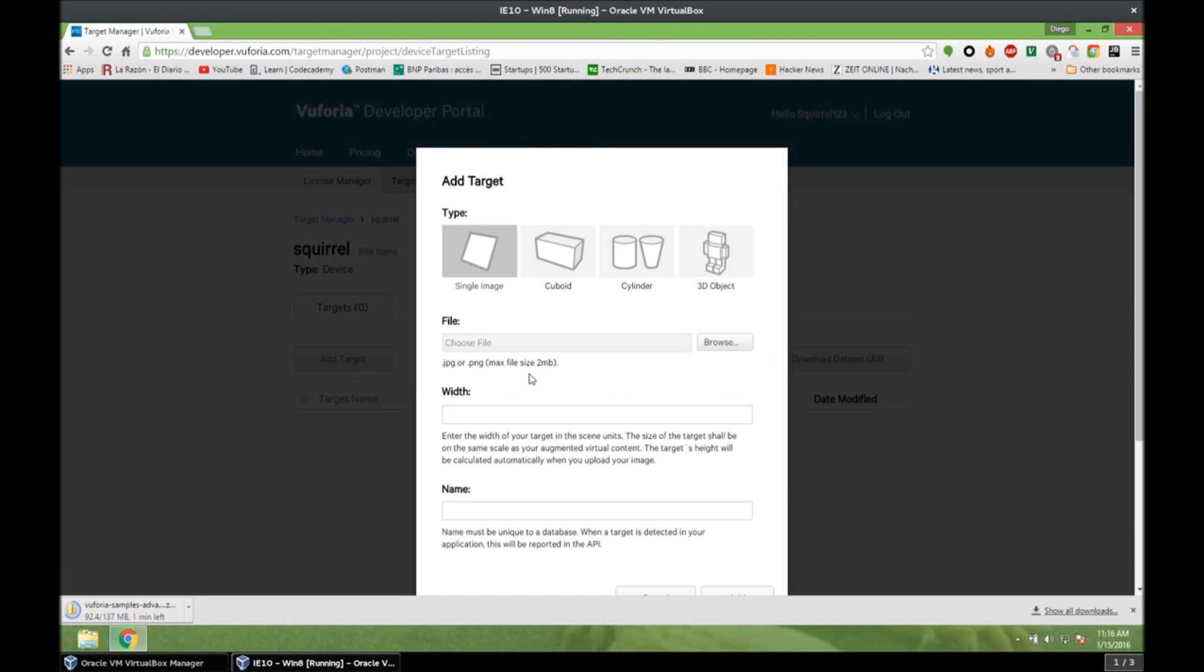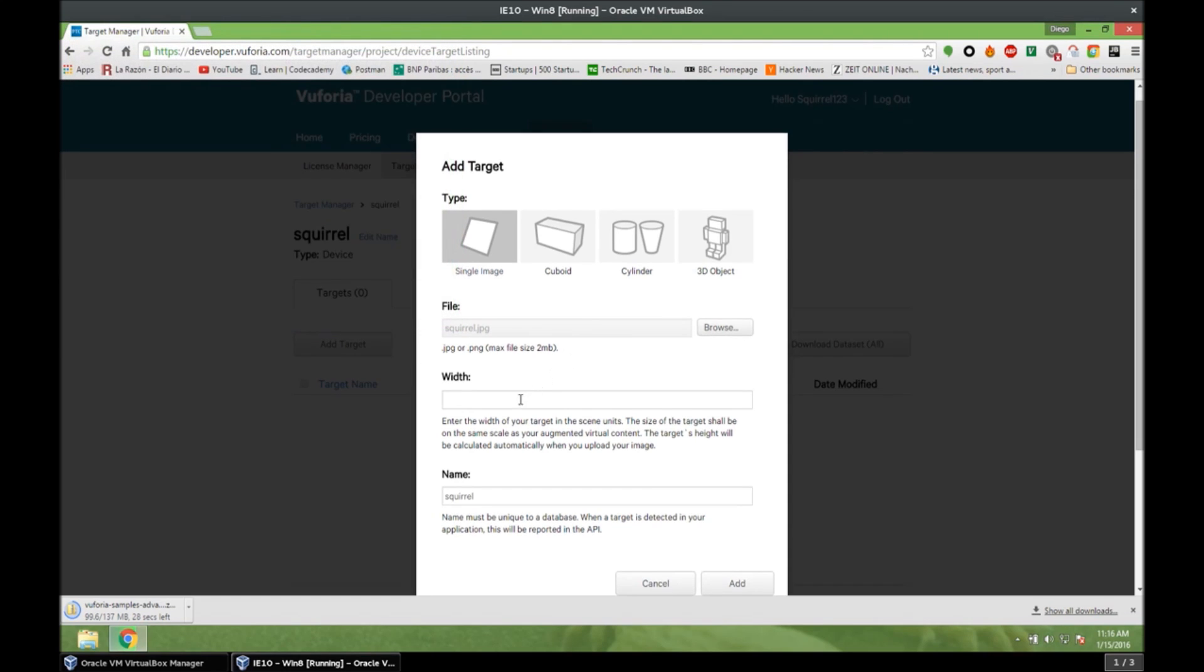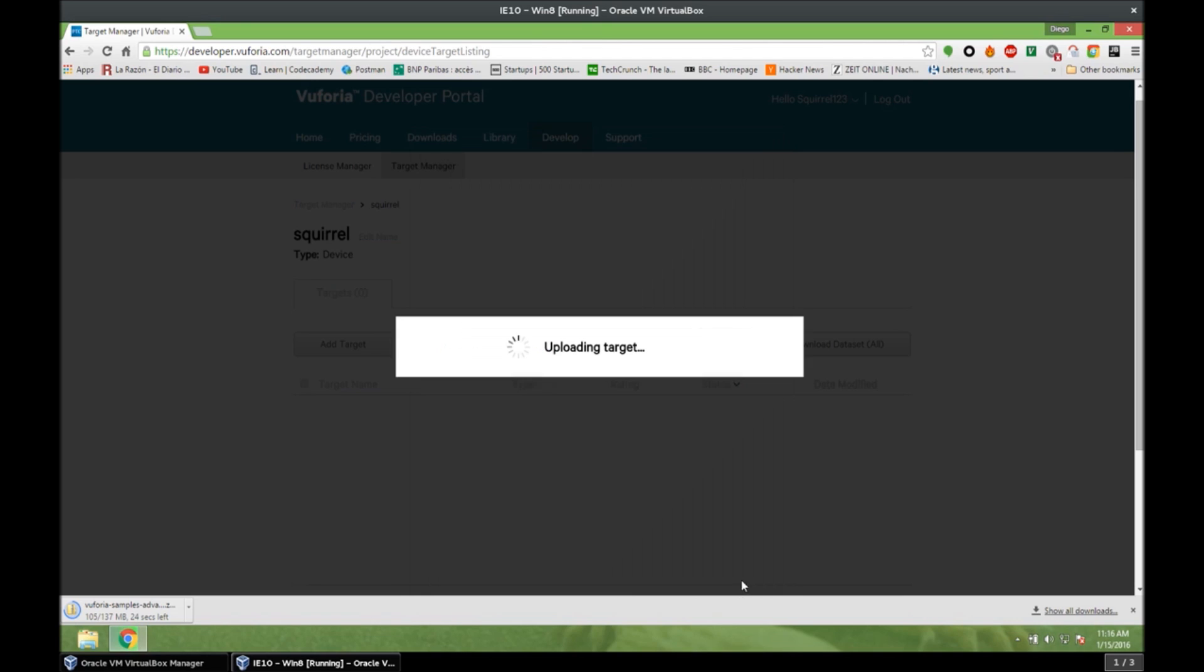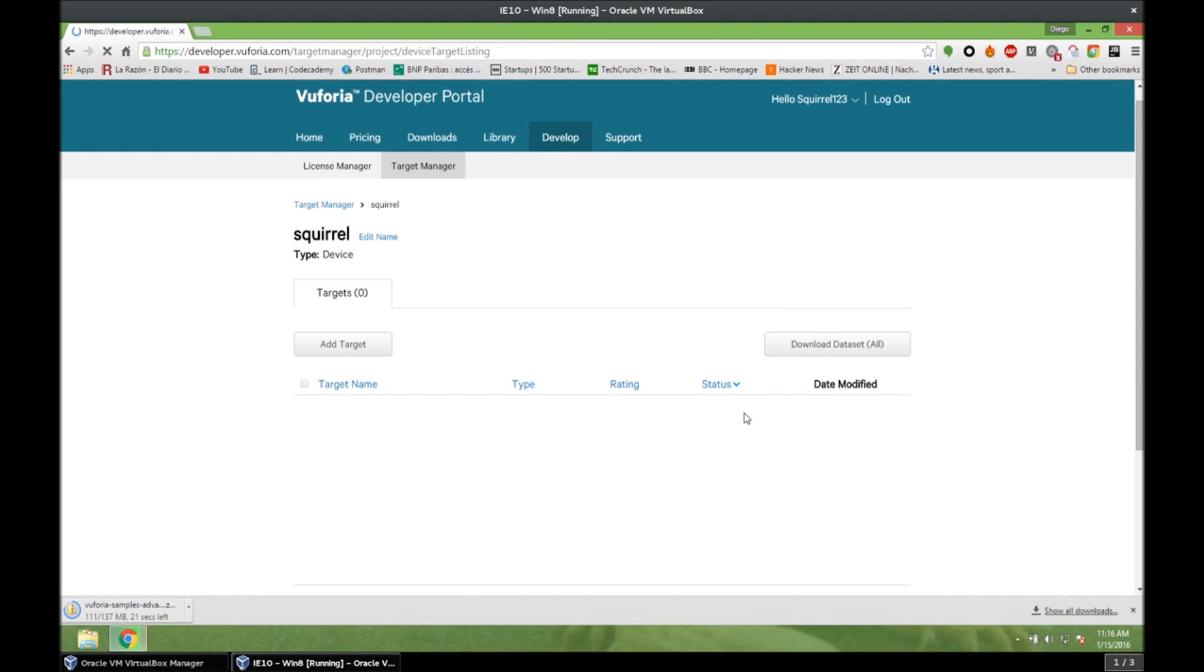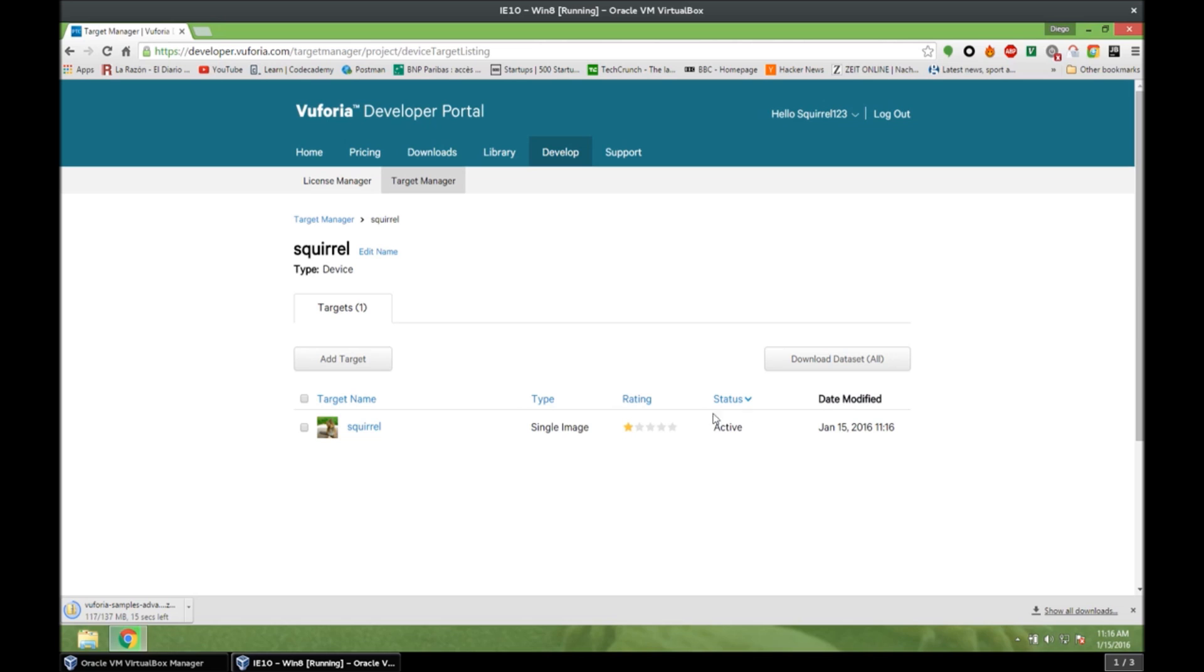And we want to create targets now. So add target. Type single image. And file squirrel. With 100. Name squirrel. And we add it. Alright. So now we have our data set. With our target right here. And this rating right here shows you how good or how bad your image is for image recognition.